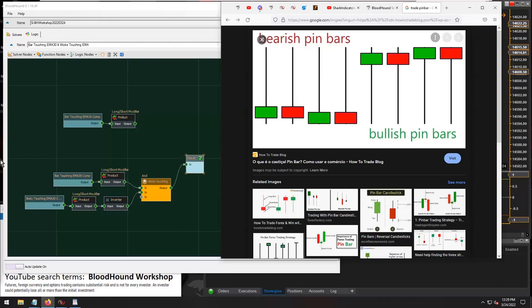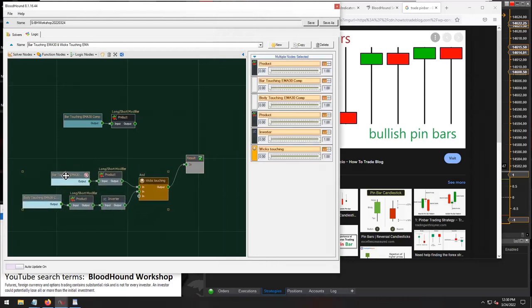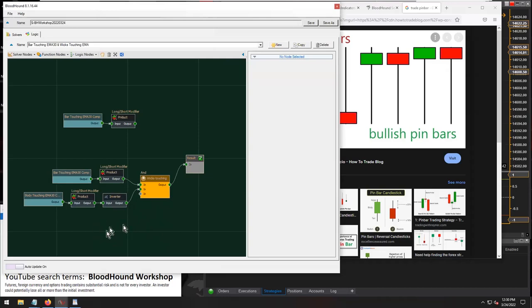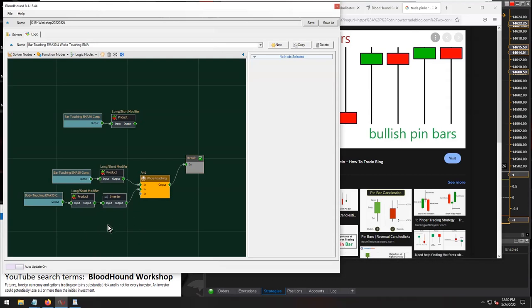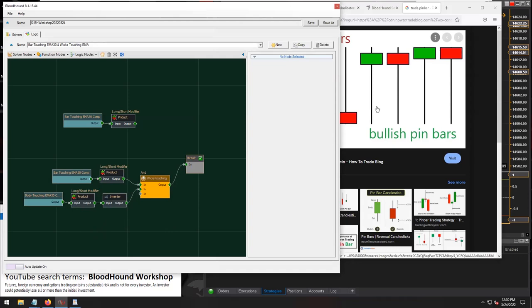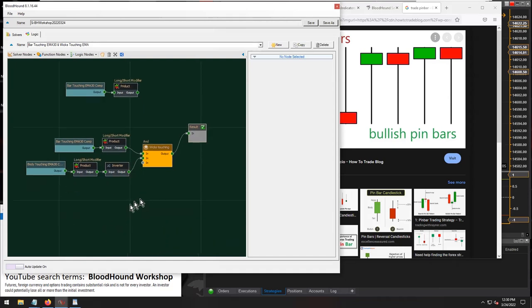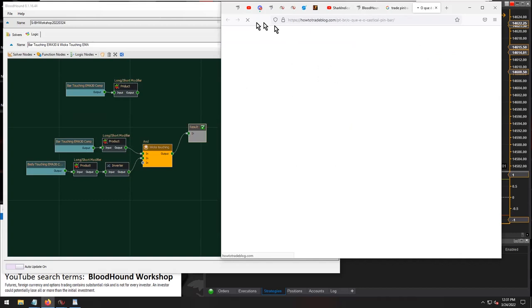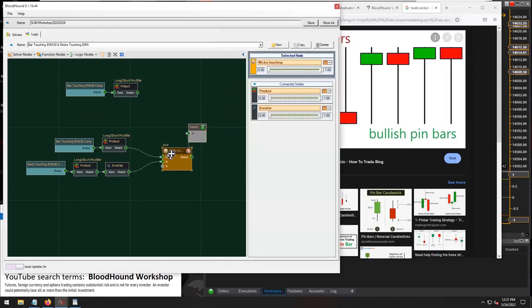To summarize: this is your wick-touching logic. If you have a dedicated indicator that identifies pin bars, you'd just need one more solver using that indicator. Otherwise, if you're trying to do it within Bloodhound alone, you'll need a whole additional set of logic filtering for pin bars, which you would then connect into your AND node.